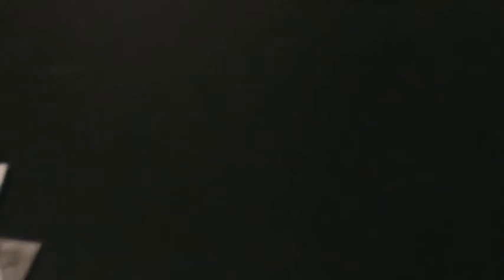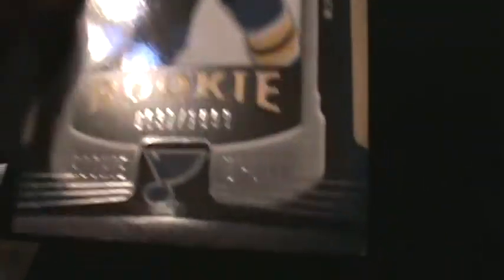Got a rookie update rookie of Jay Harrison limited to 1999. Got a rookie gems from Black Diamond of Tomas Mojzis, triple diamond. Rookie update rookie of Andy Roach limited to 1999. Actually got another double, so that's two of them. And then an SPX rookie of Chris Beckford-Tseu.